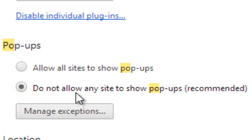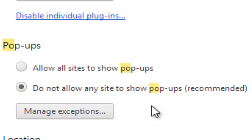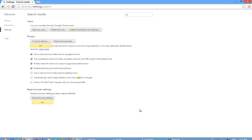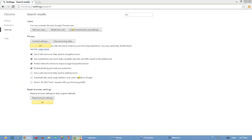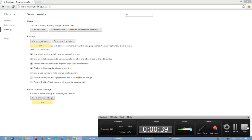Make sure that this is selected: do not allow any site to show pop-ups — it's recommended. Press done. I hope you enjoyed watching this video — please like and subscribe.